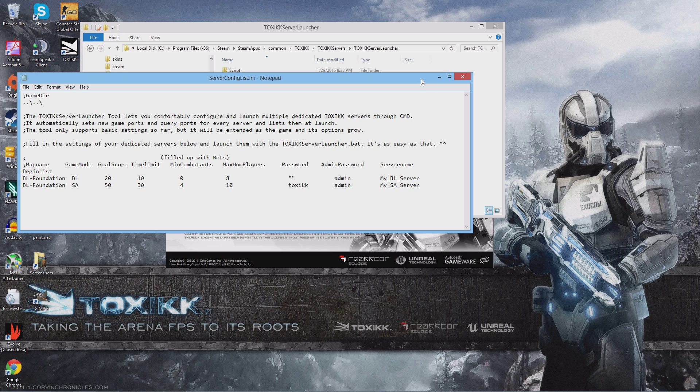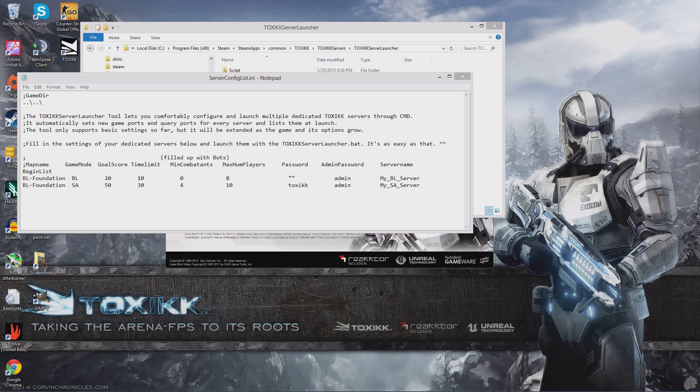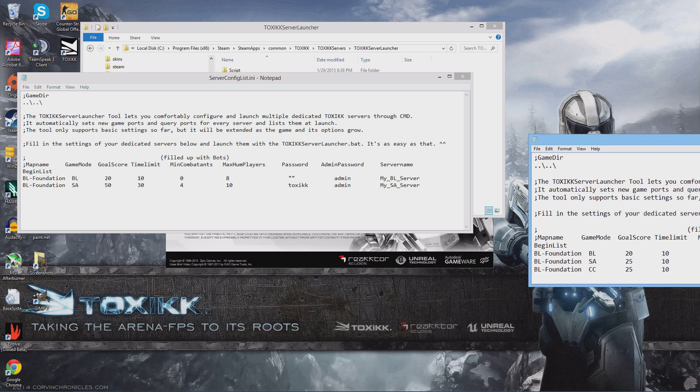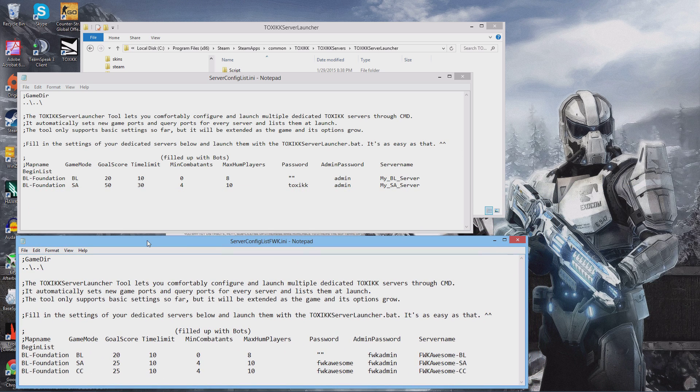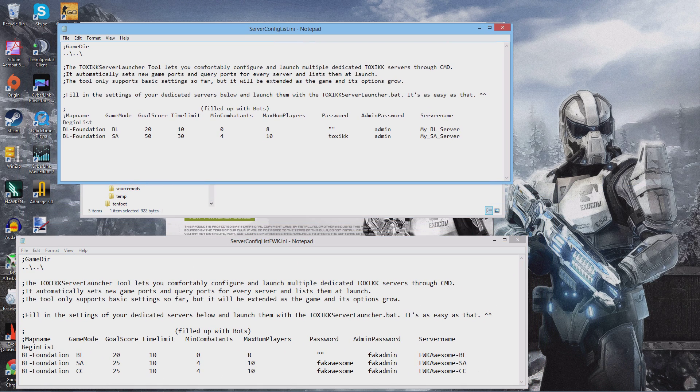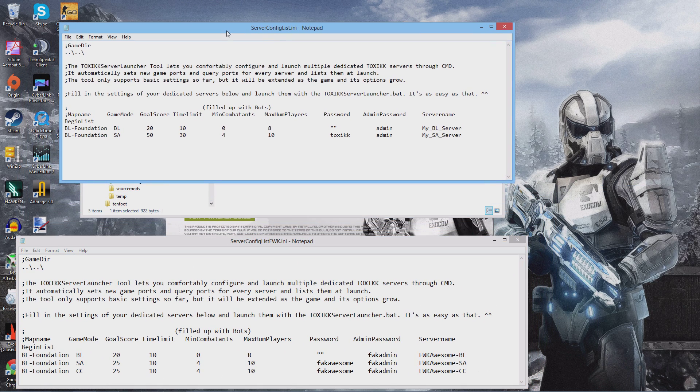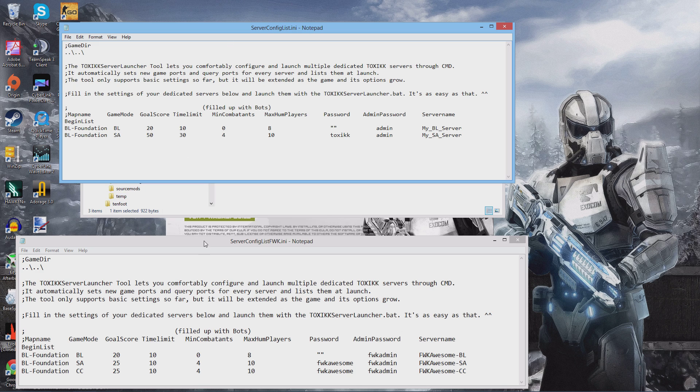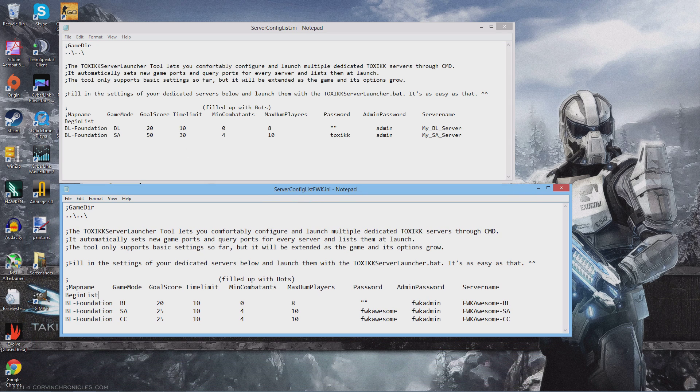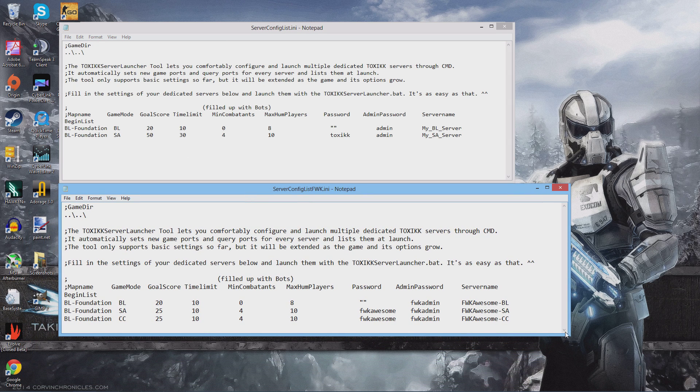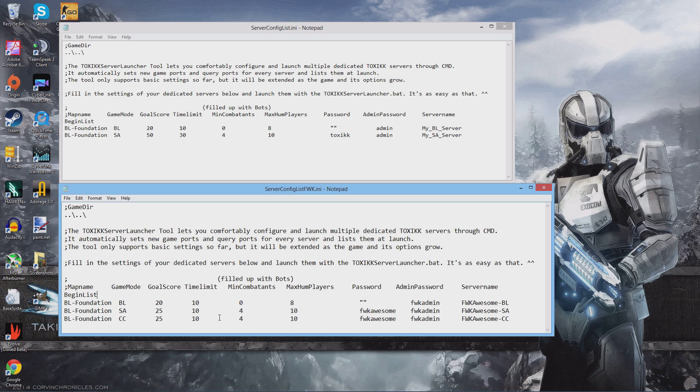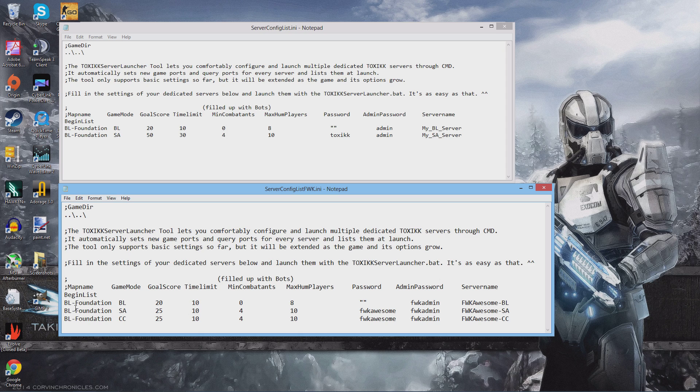So I went ahead and modified it. Let me show you my modifications. Here we are. Let me move this up. So here are my modifications to the file. BL foundation is the map, BL is bloodlust.